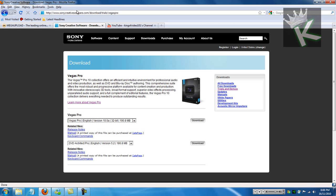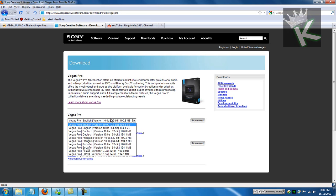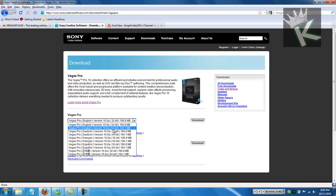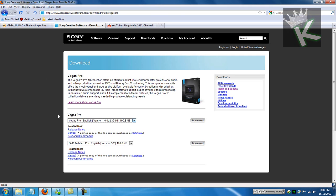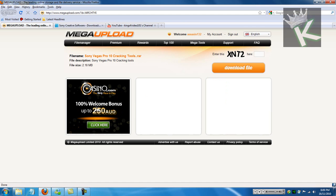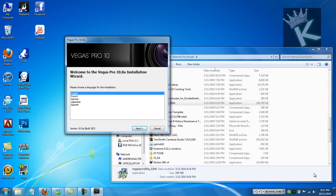Go to the website, the link will be in the description, and download the 32-bit if you want 32-bit or 64-bit if you want 64-bit. Download the trial, and then once that's finished, install it, and then download this cracking tool software. It will be in the description.